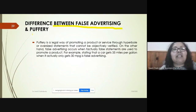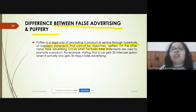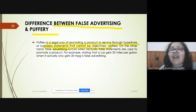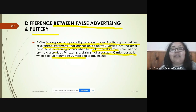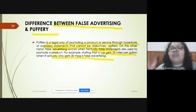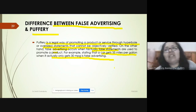The difference between false advertising and puffery: puffery is a legal way of promoting a product using hyperbole or overstatements that cannot be verified. False advertising uses false statements to promote a product that can be verified. For instance, if a car is advertised as getting 35 miles per gallon when it actually gets only 30 miles per gallon, that is false advertising — it can be checked and confirmed false.